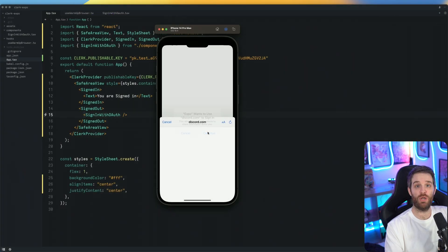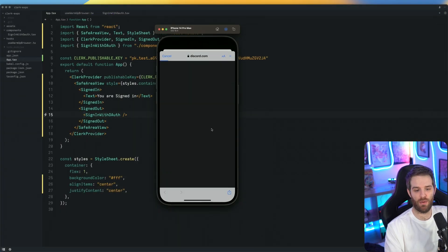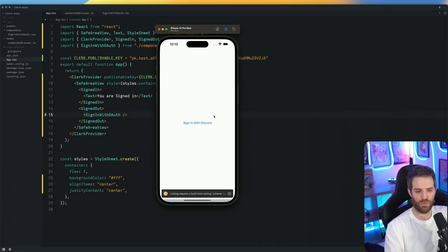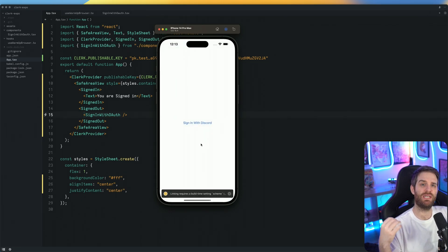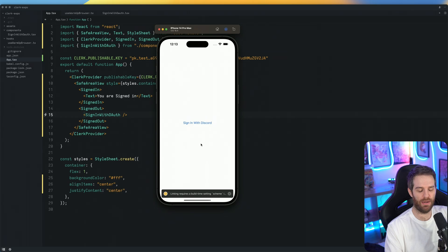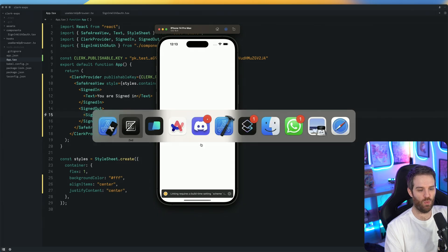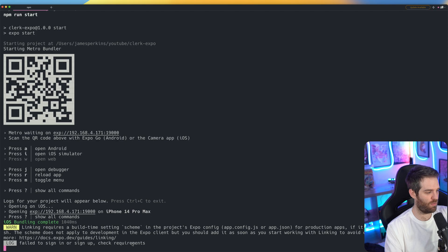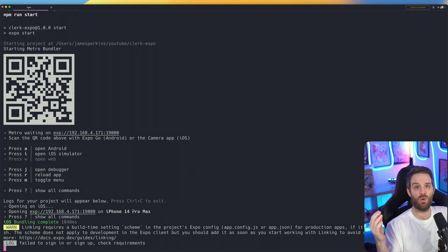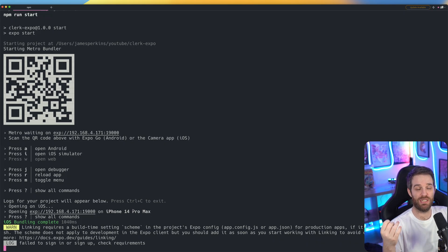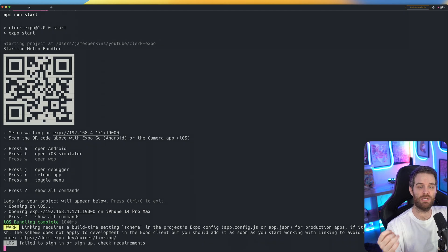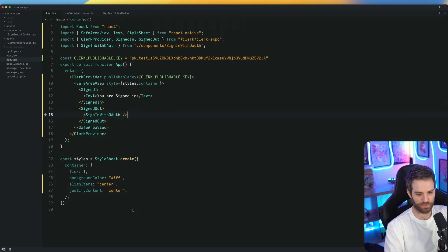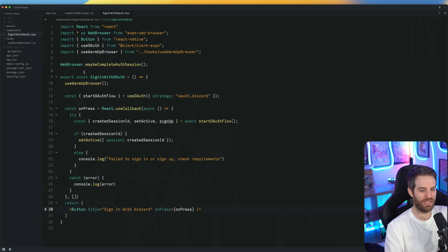So if we go through the flow now and we authorize again, you'll notice that we've ended back up on the same screen and we haven't been signed in. Now, if we go to warp and look at the log right here, you can see failed to sign in or sign up check requirements. So we know there's a missing requirement here. There is a way that you can actually tap in to add the missing requirements.